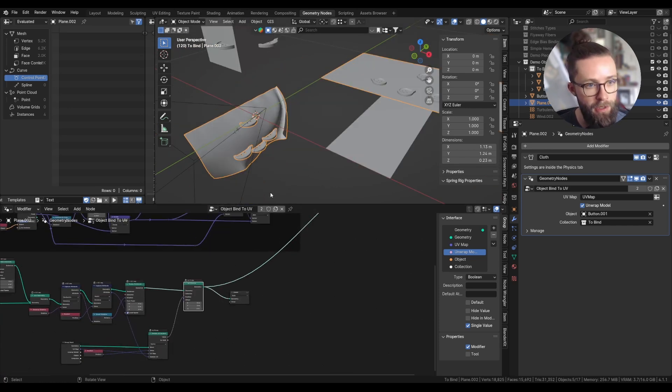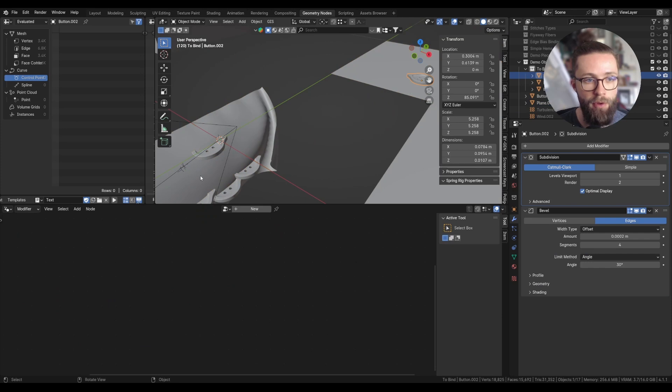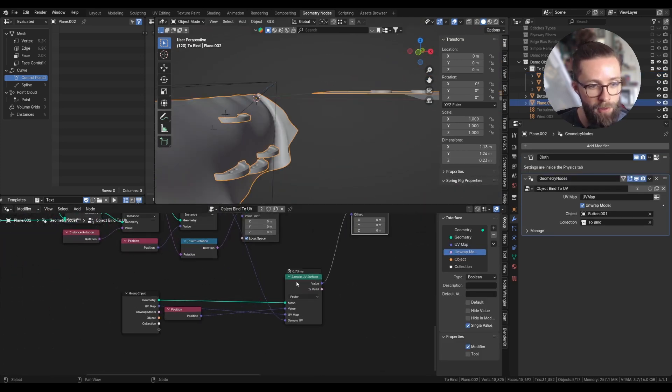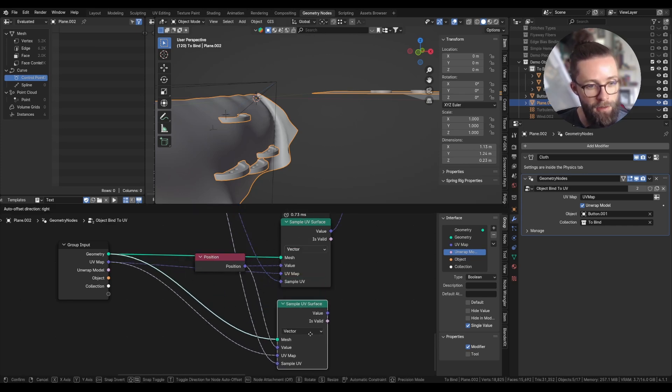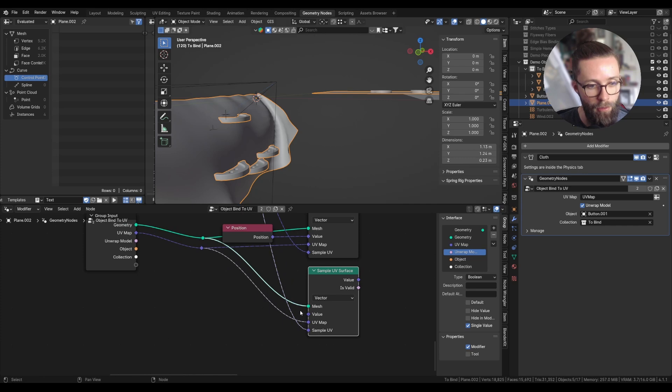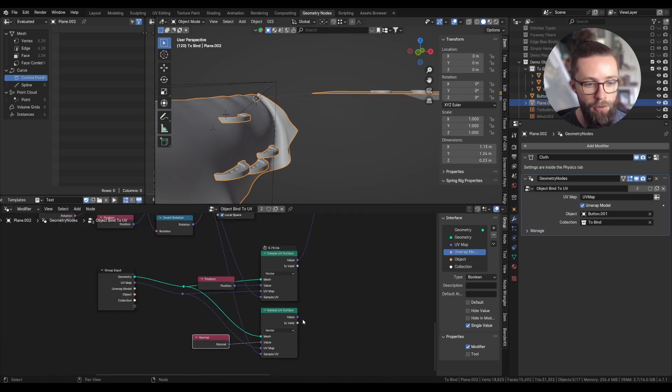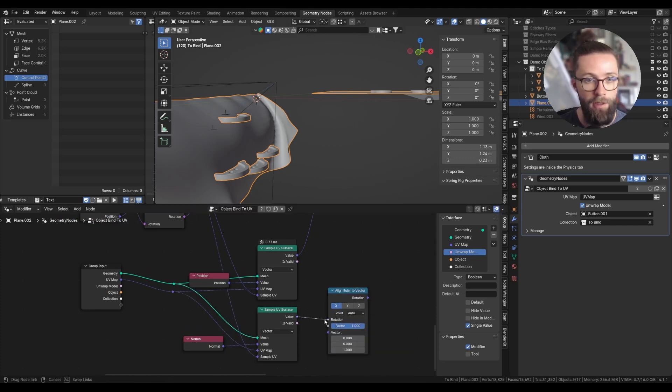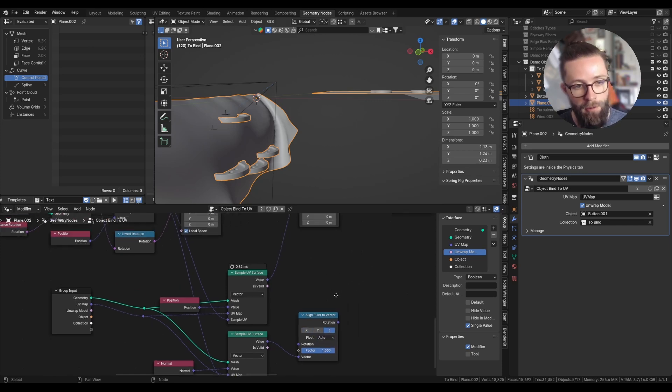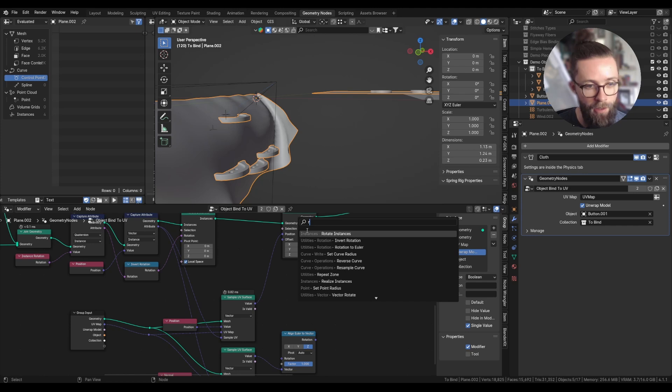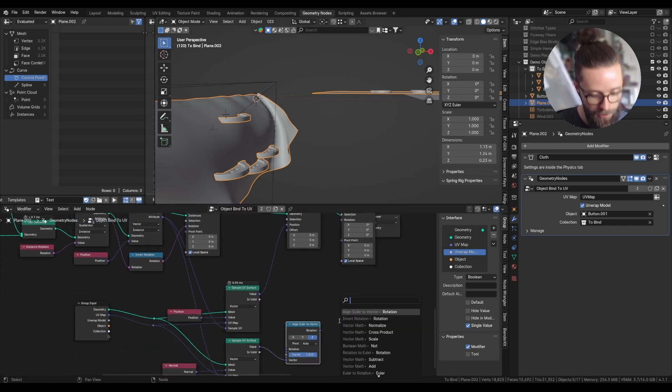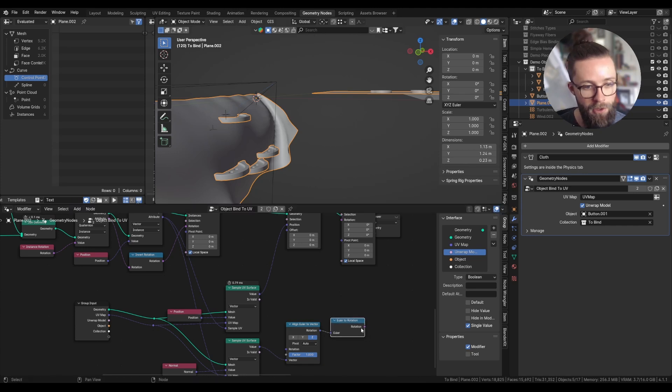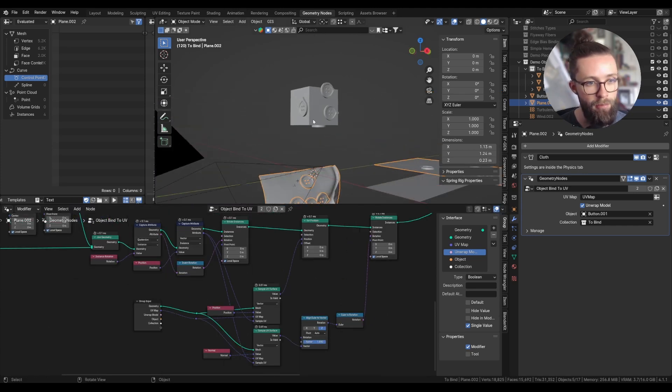And now let's tackle the rotation. First, let's match the z-axis of the button to the normal of the mesh. To do this, we can also sample another attribute than just the position. So duplicate the sample UV surface node, and now the value we want to sample is just the normal. We can use this value with an align Euler to vector node and set this value as the vector and set it to the z-axis with the pivot set to auto. And now we should be able to set this as the input of a rotate instances node. This is already looking pretty nice.